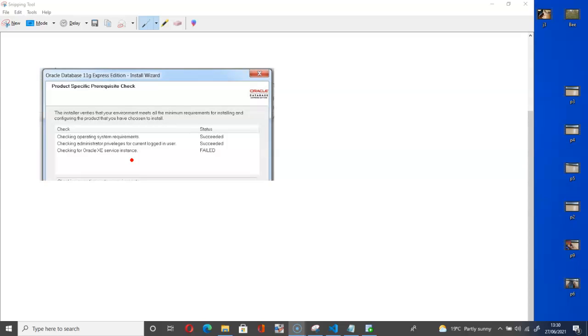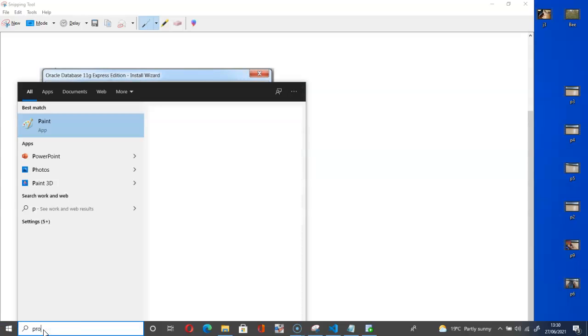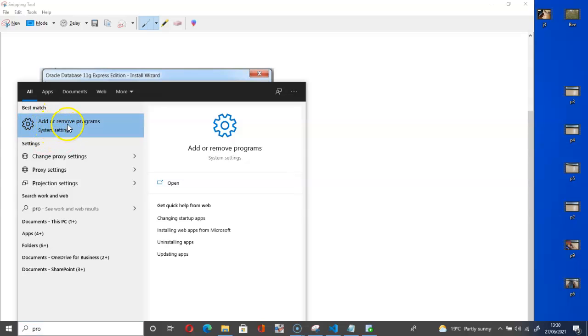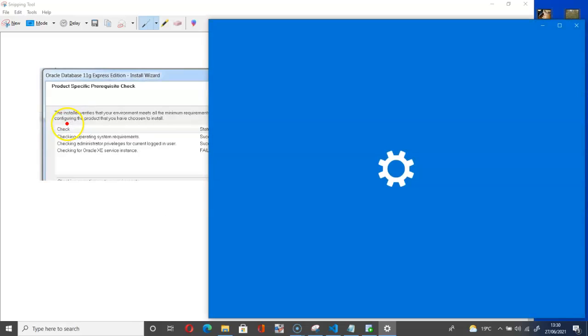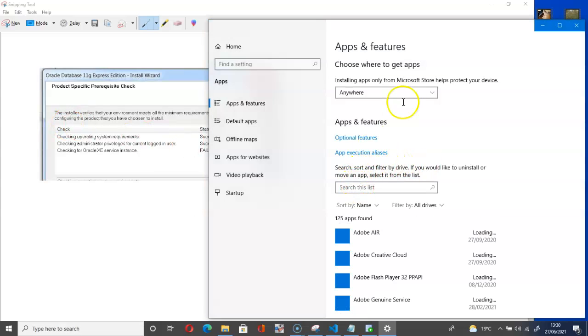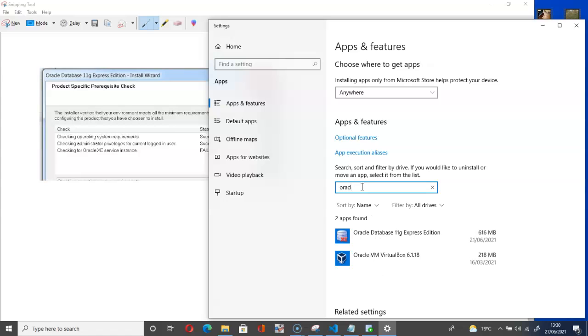So look at what I suggested previously. Have a look. Go down here and type program. That will take you to add or remove programs. Just click add or remove programs. Click on that. That will take you here as you can see.